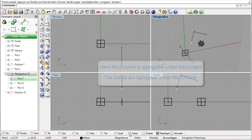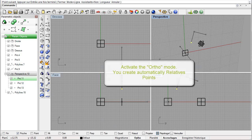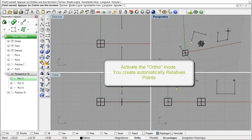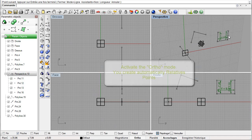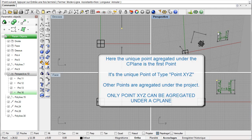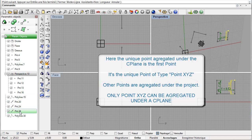Let us draw new polylines. Activate the ortho mode. During the creation of the polyline, the plugin automatically creates points of type 'relative point' with spatial markers. Here, only the first point is aggregated in the seaplane. Other points are relative points and are not aggregated in the seaplane but in the active container.